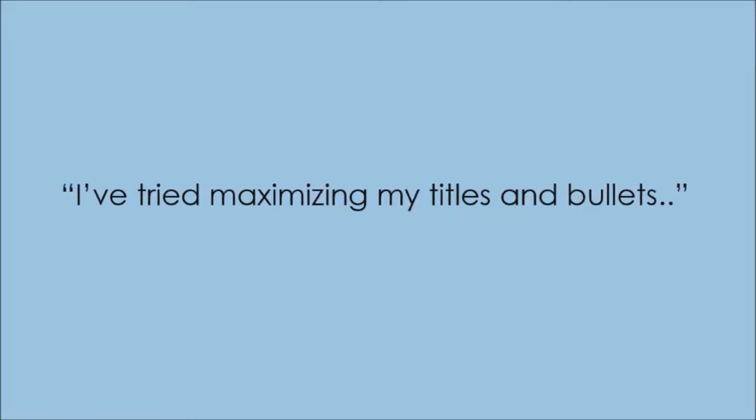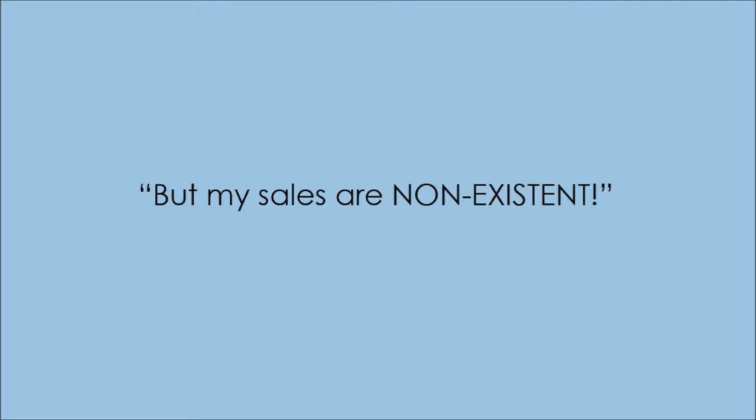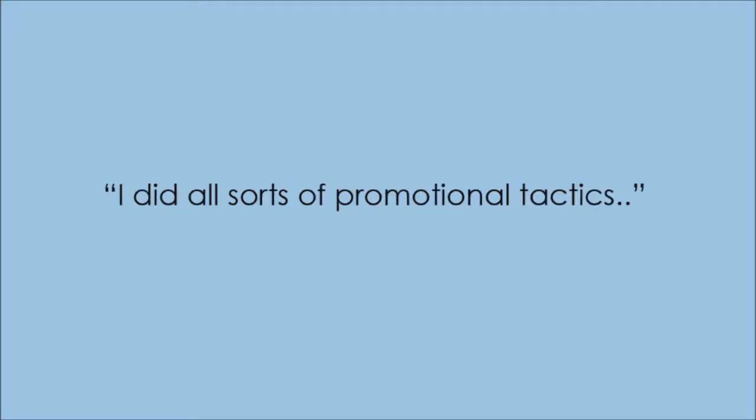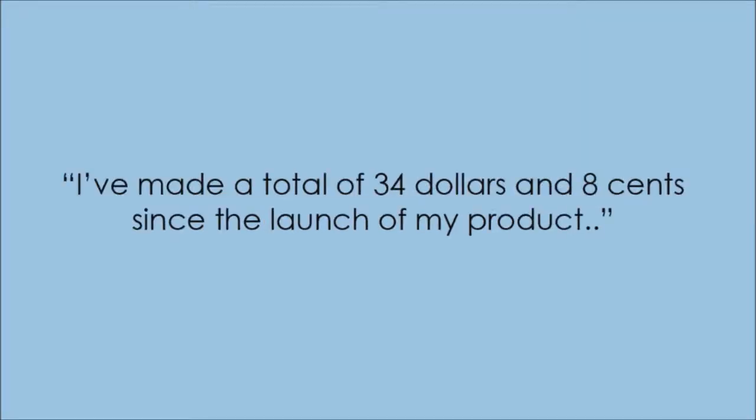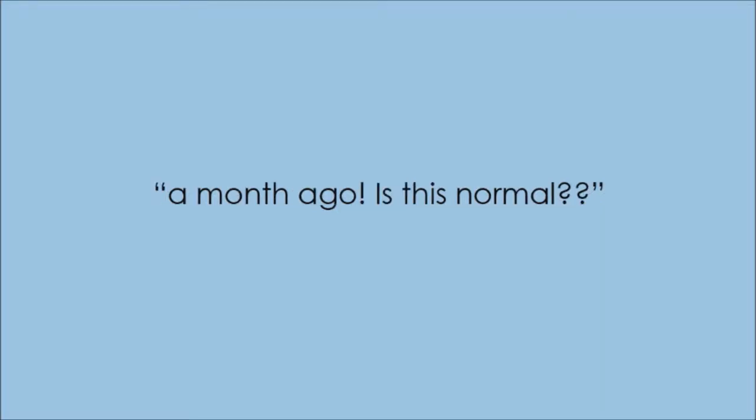I've tried maximizing my titles and bullets for my course, but my sales are non-existent. I did all sorts of promotional tactics like SEO and YouTube videos, but I haven't seen any interest. I've made a total of $34.08 since the launch of my program a month ago. Is this normal?